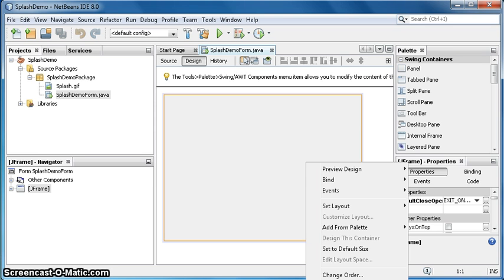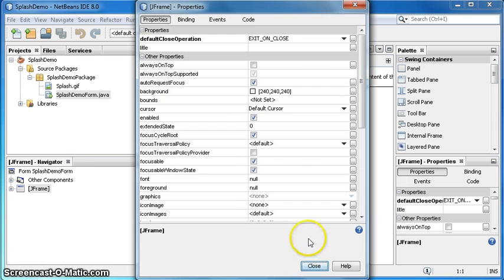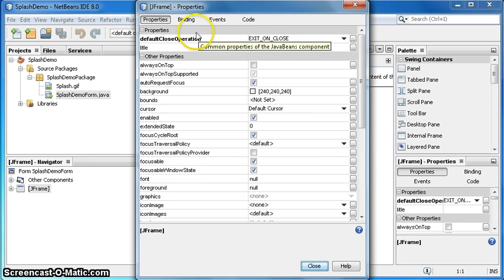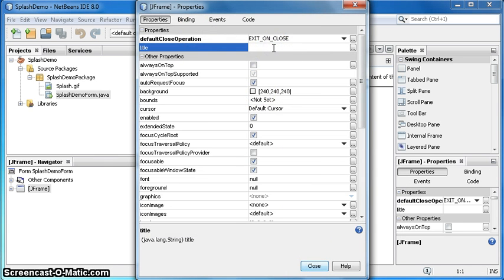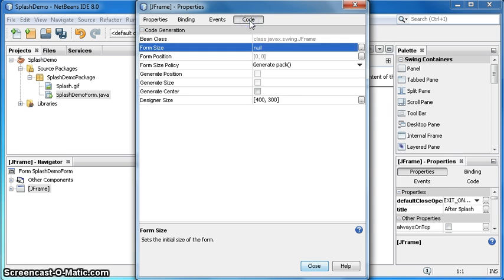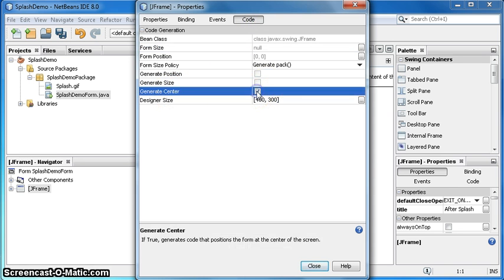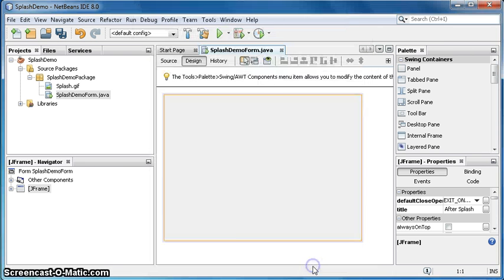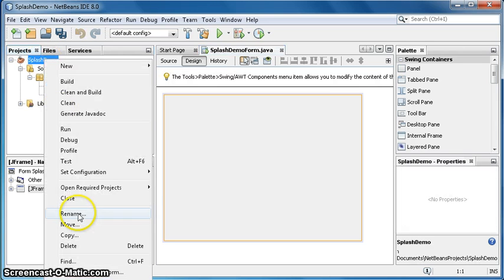Right click on the form, select properties. You can see that in the screen but it is there, so I'm selecting properties here which is right on the bottom. Title is after splash code, generate center, so tick that box so that window appears in the center of the screen. Close.